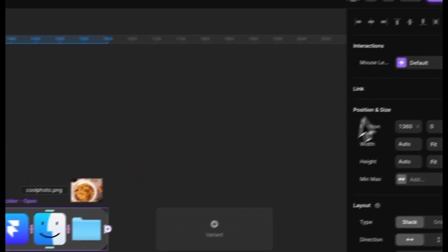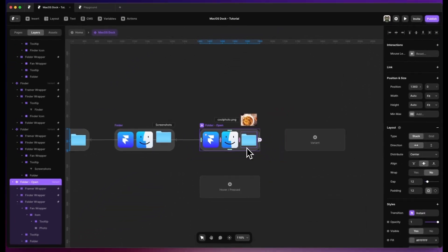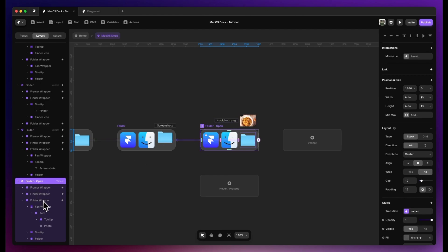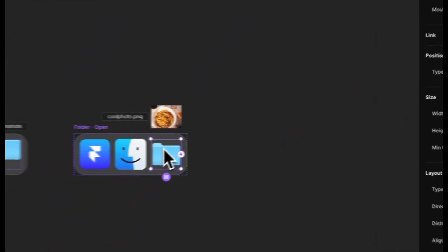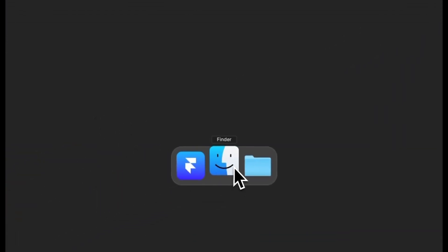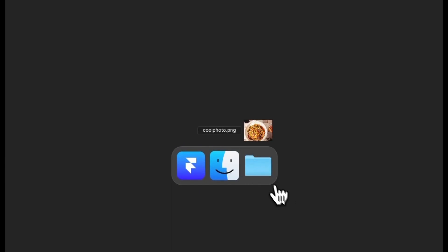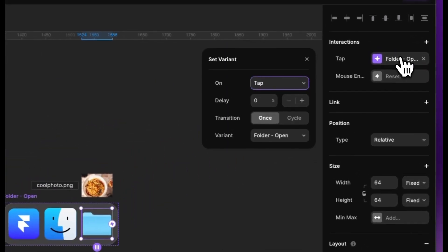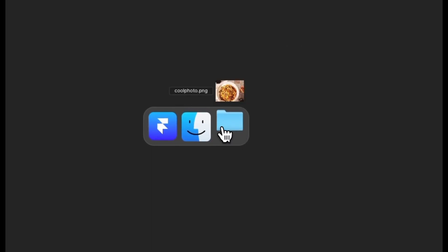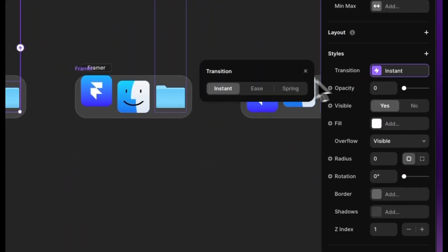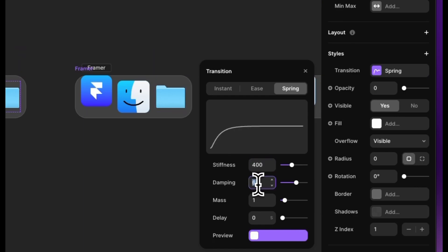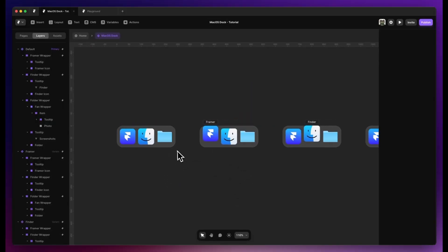On Folder Open, remove mouse leave so the folder doesn't close when you leave — this way items can be clickable. On the actual folder wrapper, remove mouse enter so re-entering the icon doesn't revert to the hover state. Now all three icons work: click it, it comes up. We can set tap to go back to Folder. To animate it, go into the fan wrapper and add a spring transition — spring 400 to 430 — and set the mass to 2. Now you can click it, it comes up, and goes back down.